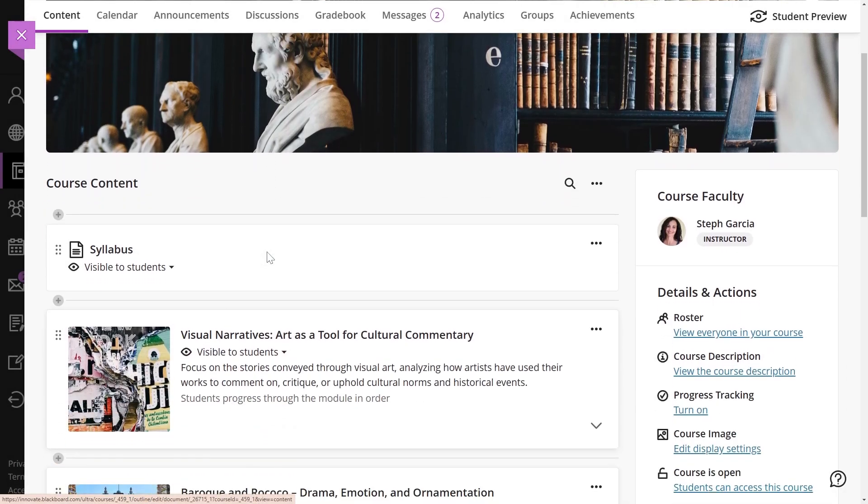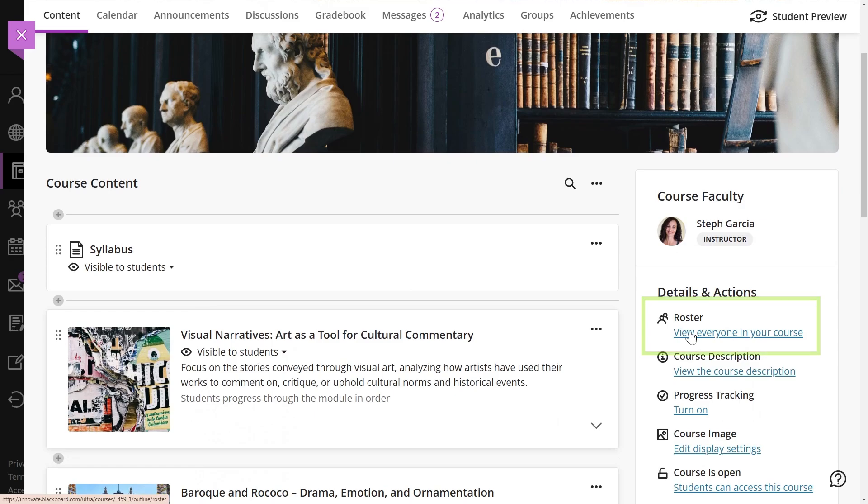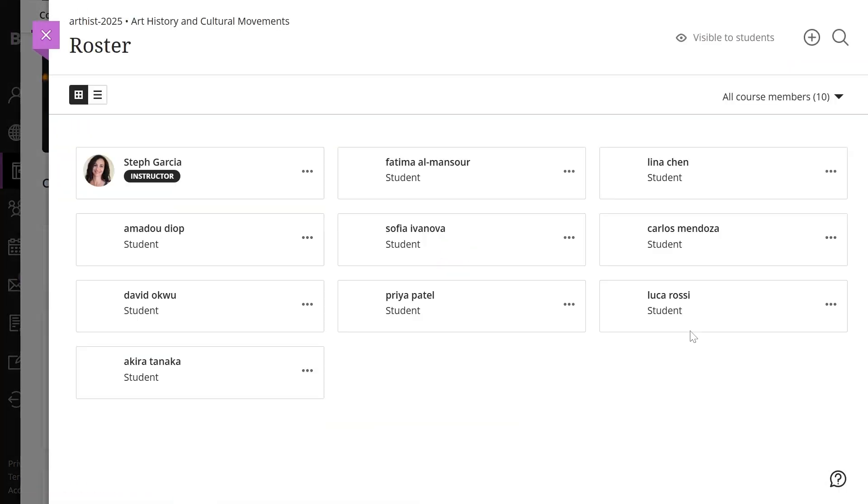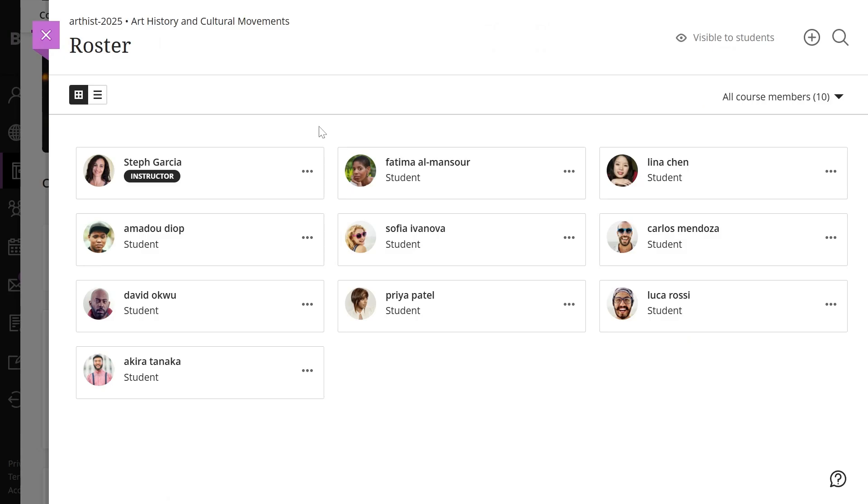View a list of students. The course roster provides a searchable list of enrolled users. In Blackboard, you can message participants and, if permitted by your institution, enroll users.